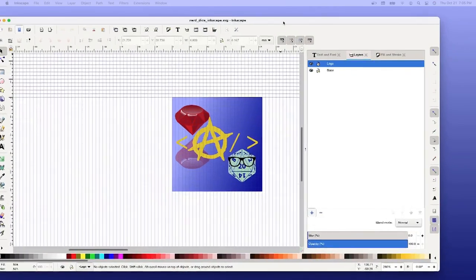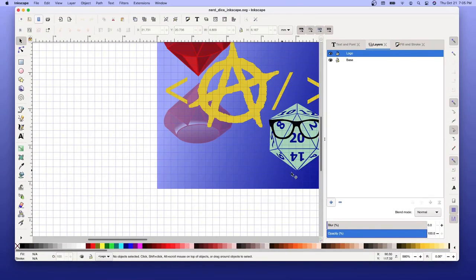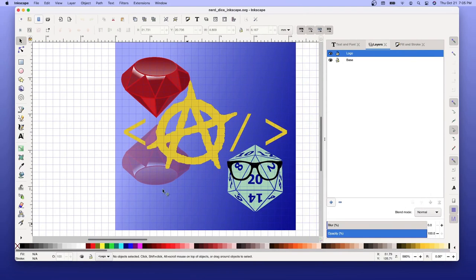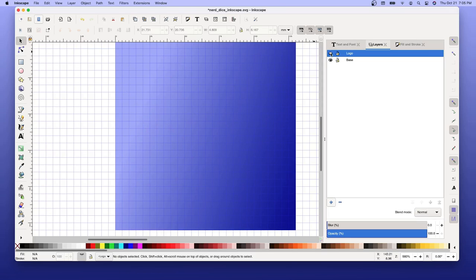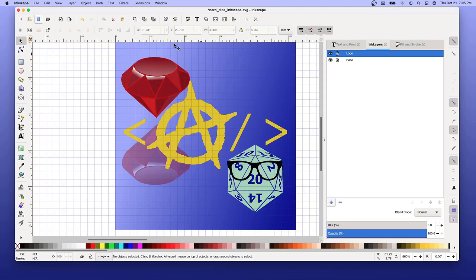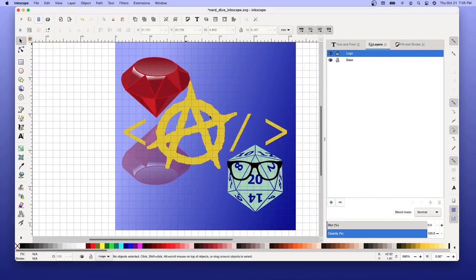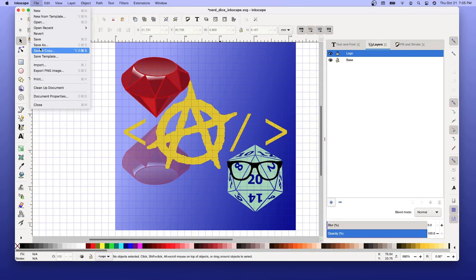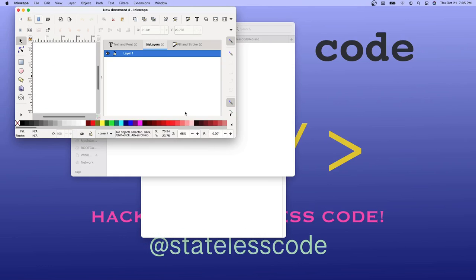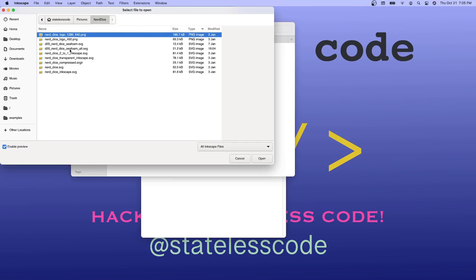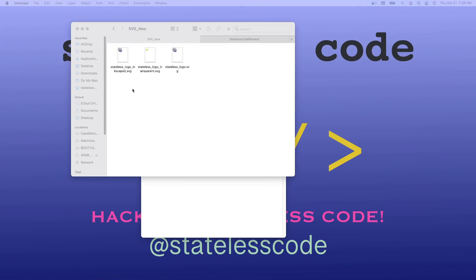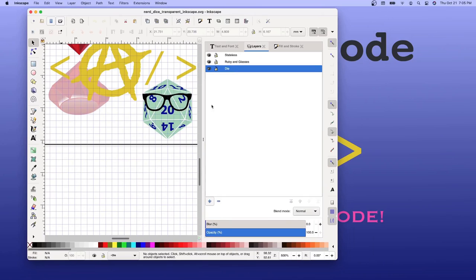So here, scroll in a bunch. We've got our base, we've got our logo. Did I do a transparent to this? I think I would have. Let me actually check that before I continue here. Transparent inkscape - yep that's what I want to fix. And then I'll apply that to all the other ones. Close this without saving. Open the transparent one. And you can see here we've got the Stateless layer, the ruby and glasses layer, and the die layer.